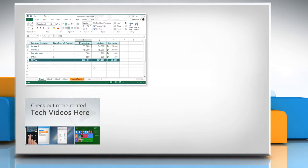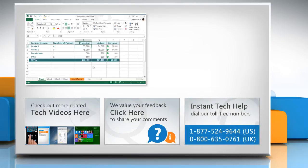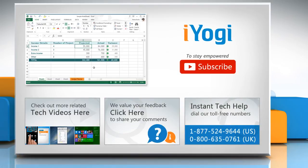To check out more related tech videos, click here. If you have any query or want to share something with us, click here. To get iYogi tech support, dial toll-free numbers. To stay empowered technically, subscribe to our channel!